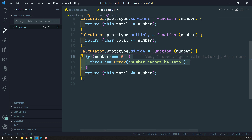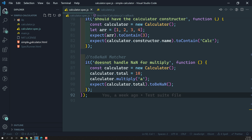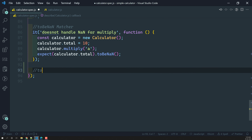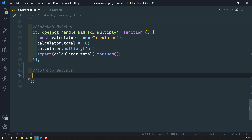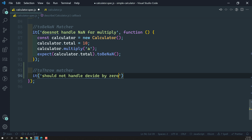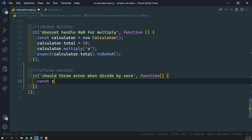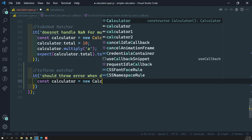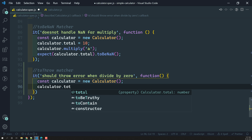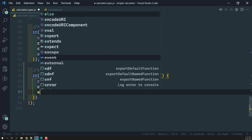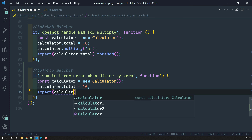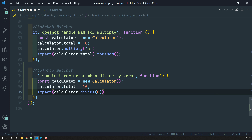Let's do the unit testing. Here is our spec file. I will be trying to do the 'toThrow' matcher. The test description is: 'it should throw error when divide by 0'. Here we will take the function. Let's create a calculator instance — new Calculator — and set calculator.total equal to 10. Now I need to expect calculator.divide(0) to throw an error.